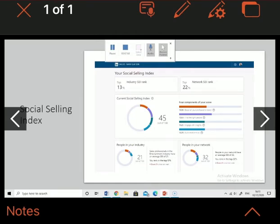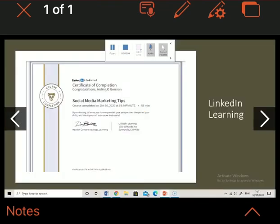People in my network have an average SSI of 32 and I'm currently ranking in the top 22% with 32 out of 100, which is also down by three percent since last week.